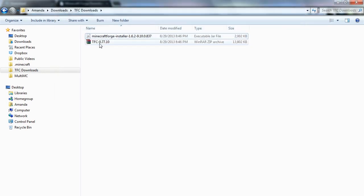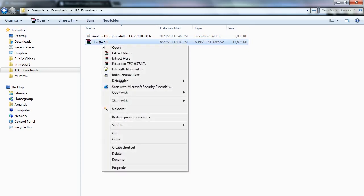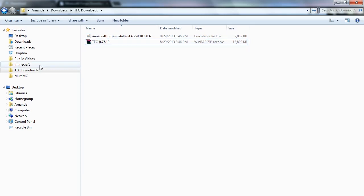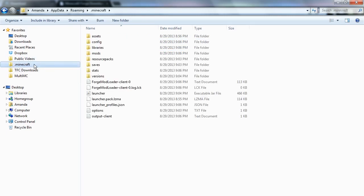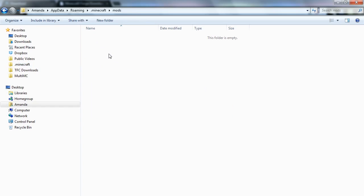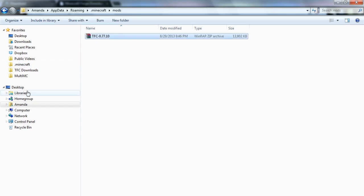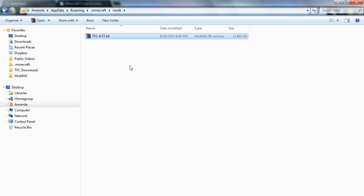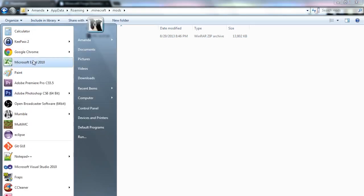Now you'll take that TFC zip that you downloaded off of our website and you'll just copy it. And you'll go to .minecraft and you'll have your mods folder and you'll paste it in there. You don't want to unzip anything. You don't want to mess around with any of that. Just copy, paste, you're done.